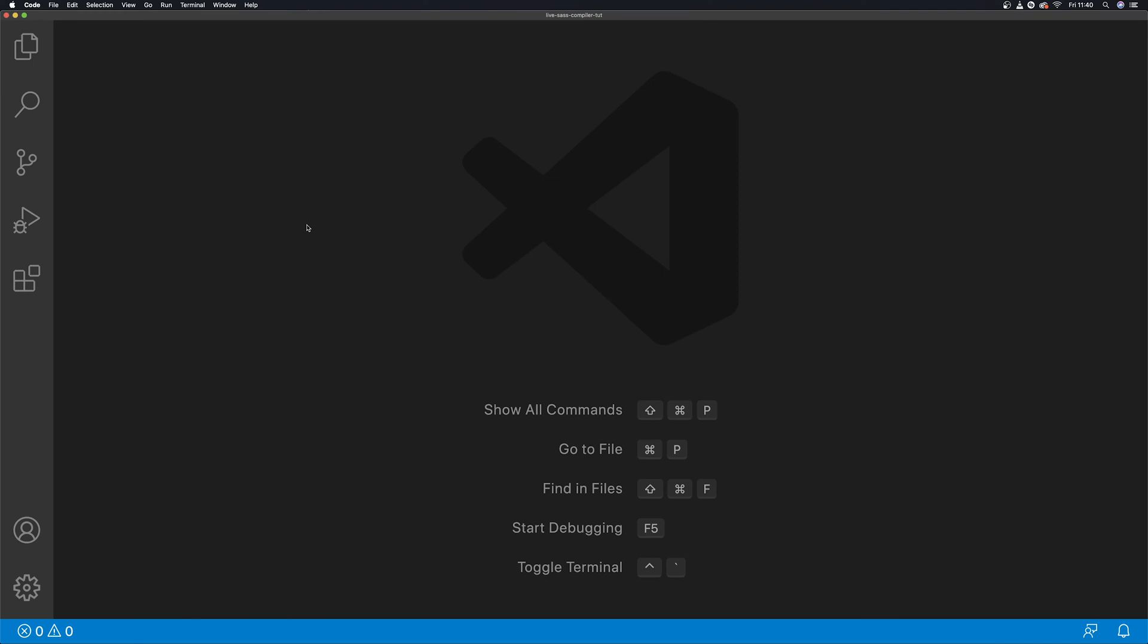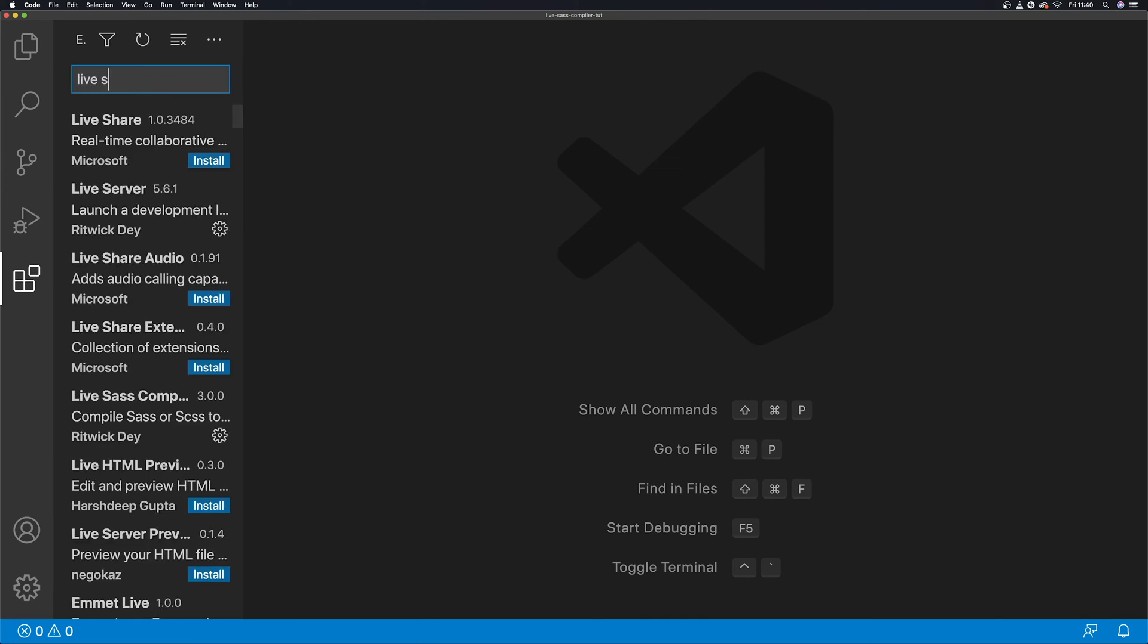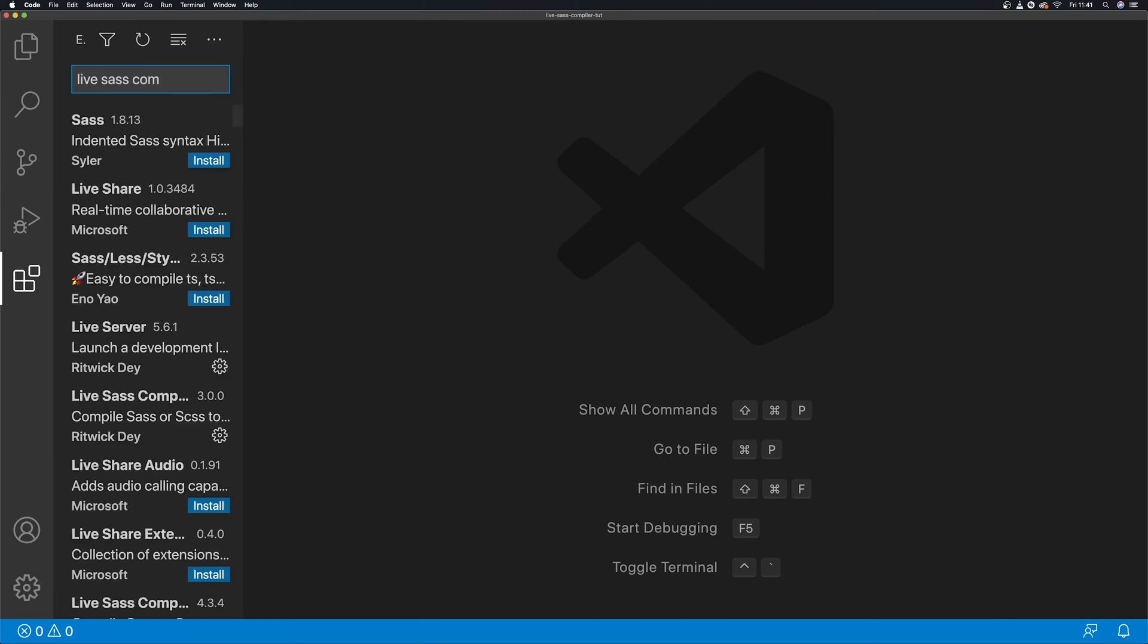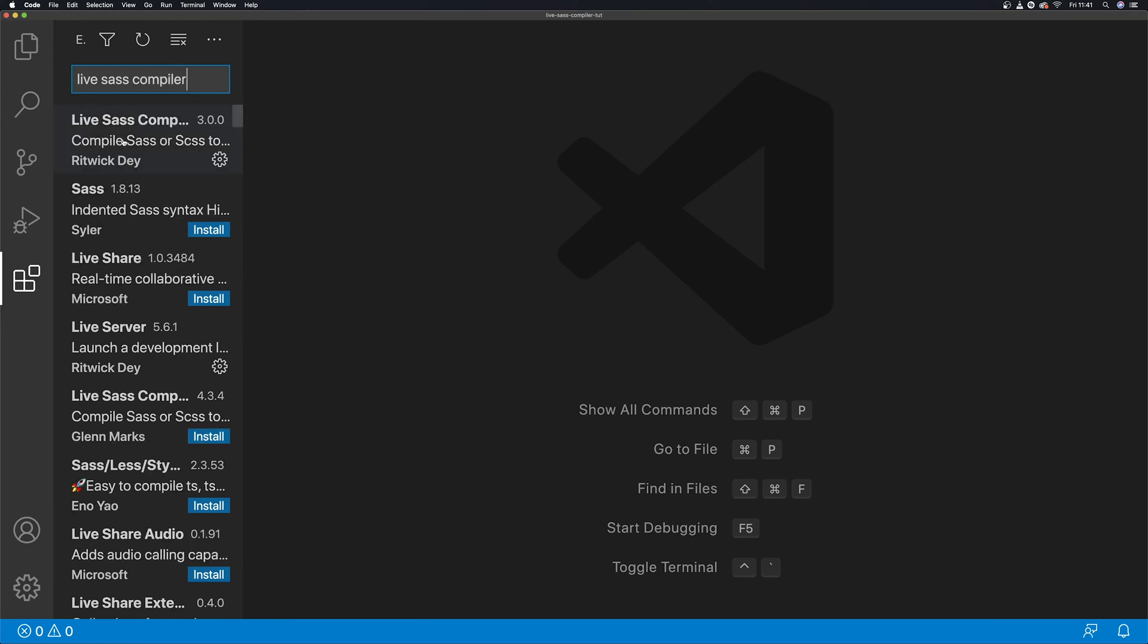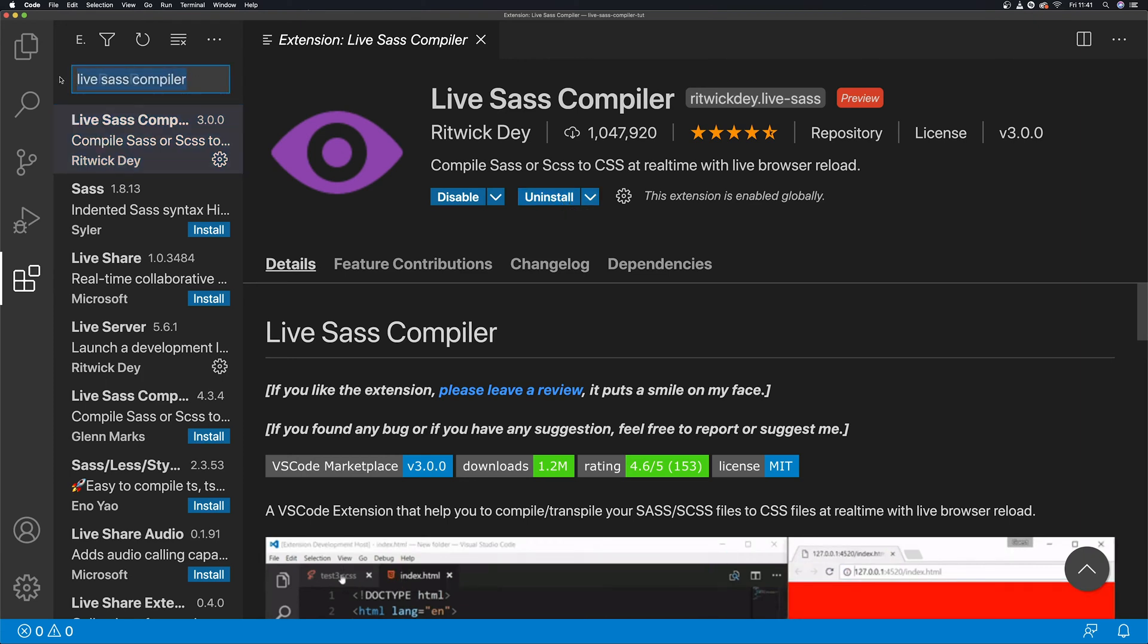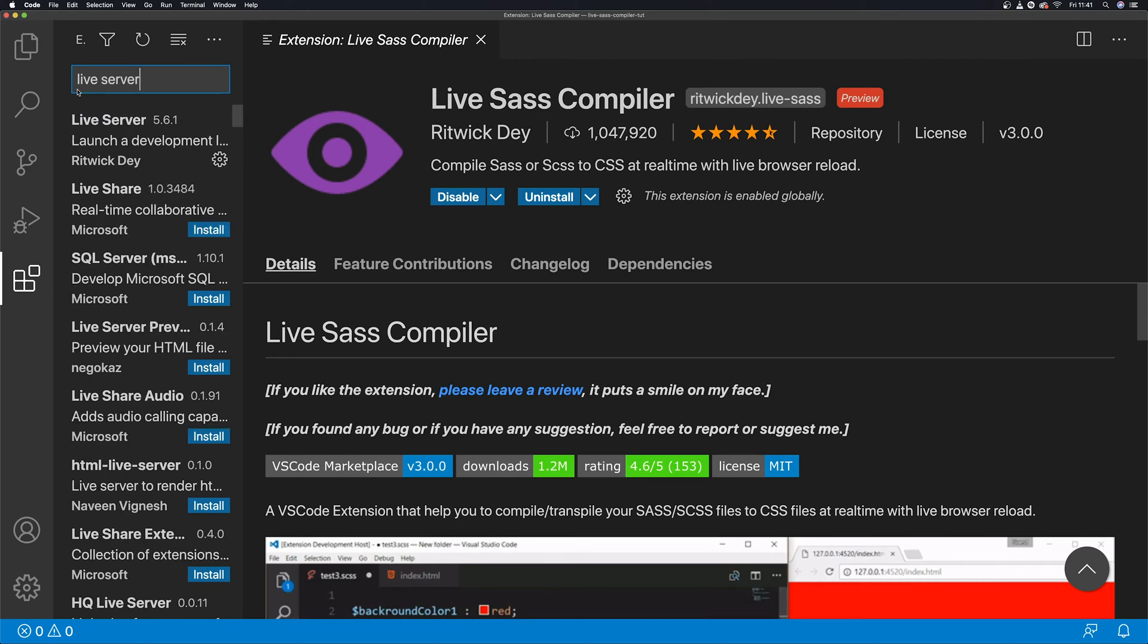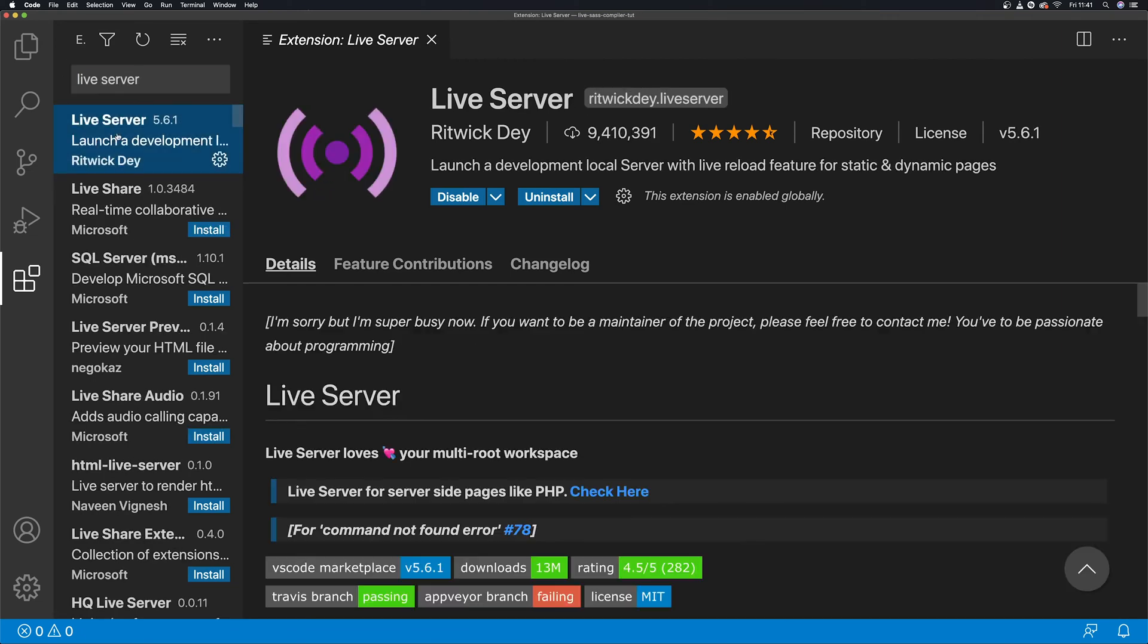If you don't already have the extension installed, just type in Live SASS Compiler. It should be the first one there. Install it if you haven't. I'll also recommend having Live Server installed for a better workflow. That's just optional, both work nicely together.